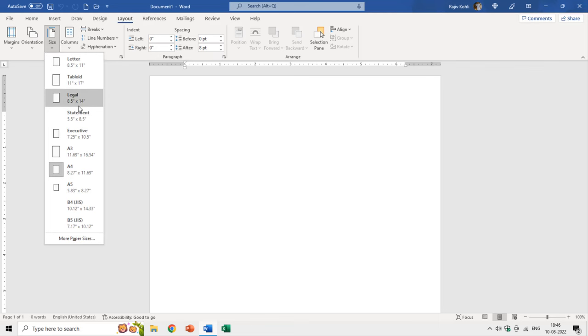If you are going to use legal paper inside the printer, then you must choose the legal paper in Microsoft Word as well. As soon as I click on Legal, you can see the adjustments in the ruler.